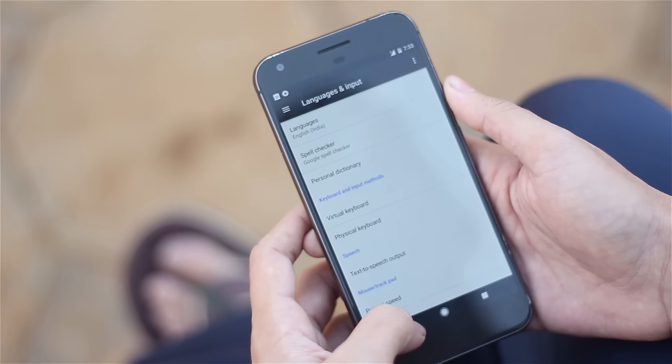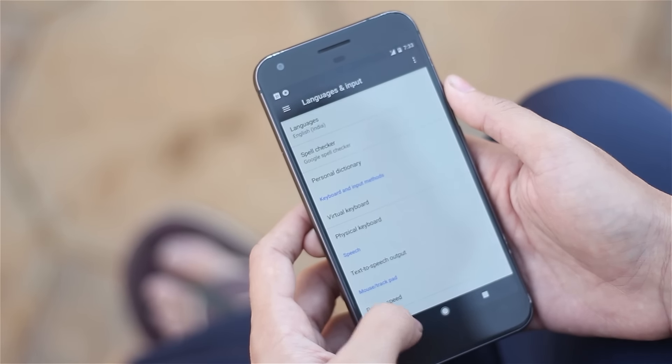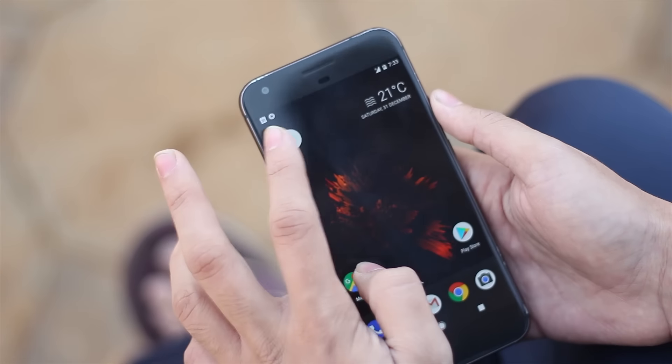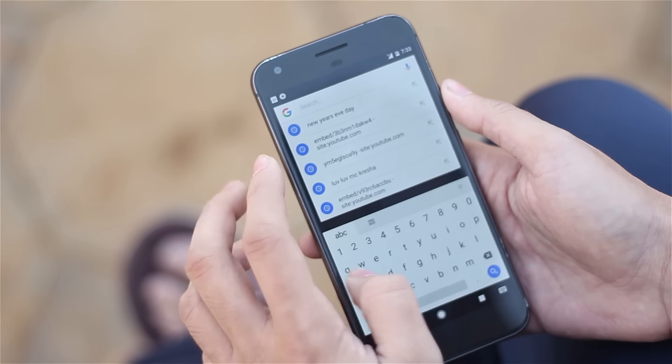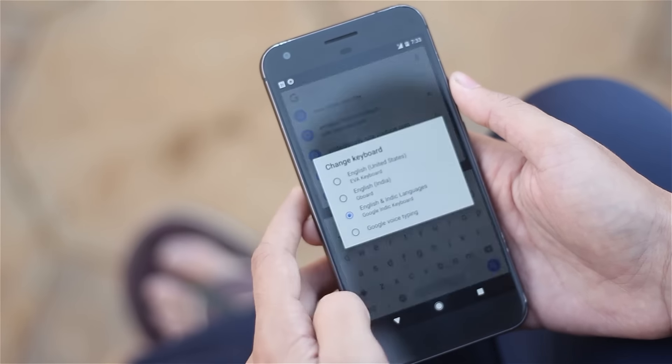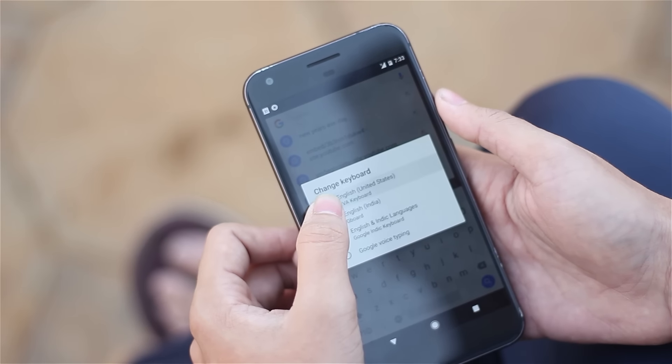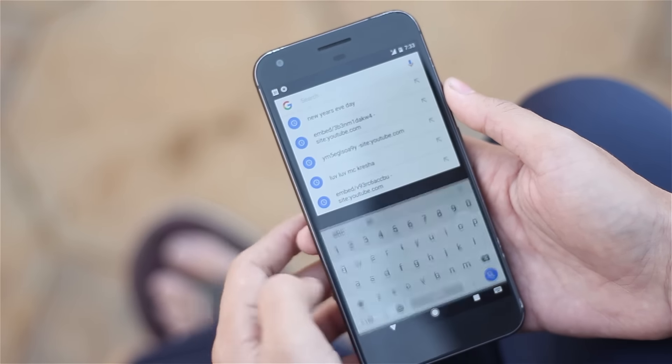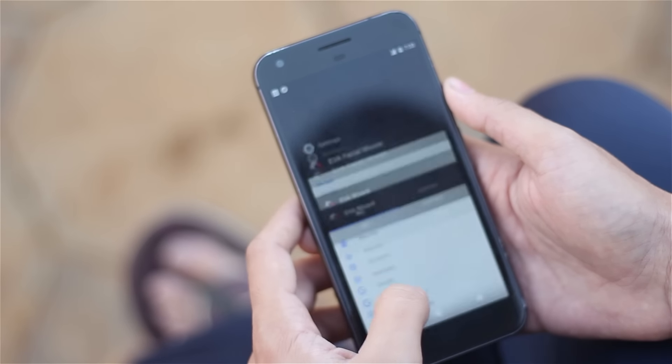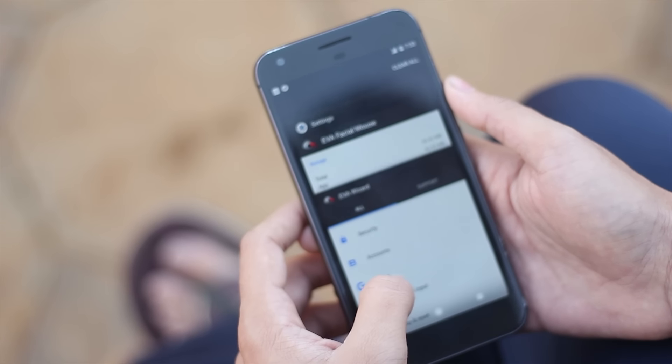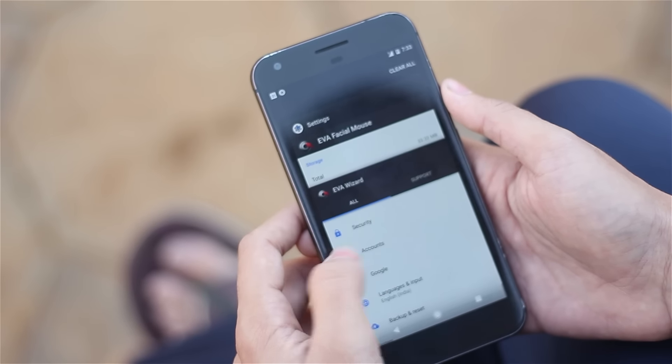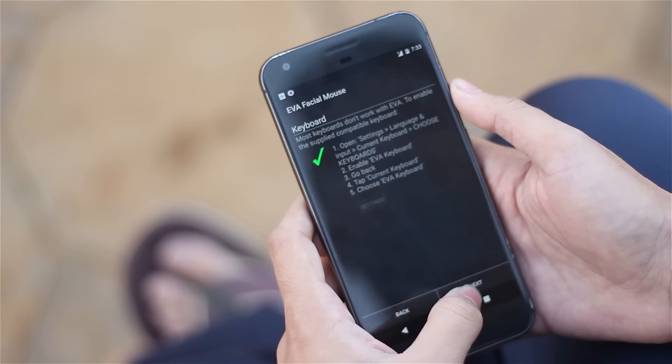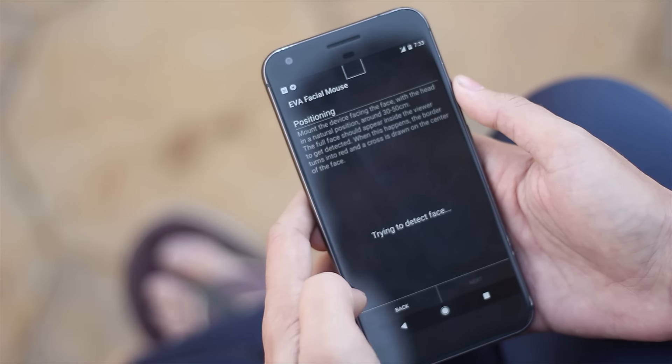Just go there and select the EVA keyboard. Now open the keyboard from wherever you can and press this little icon and select the English United States EVA keyboard. Jump back into the application and you'll see this right tick.